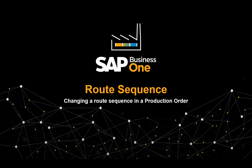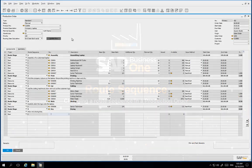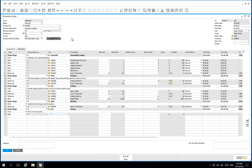In this clip we will show you how to change the route sequence in a production order. We have automatically created a production order by creating a sales order for a production item.